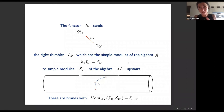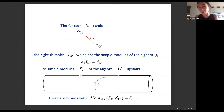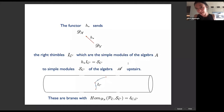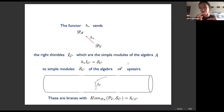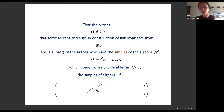The functor that goes up sends the right thimbles — the simple modules of algebra A — into simple modules of the upstairs algebra. Recall that Y had two different algebraic descriptions: one in terms of left thimbles and one in terms of I-branes. Any brane downstairs can be given a description as a complex — a resolution as a complex of I-branes — and this upward functor preserves that in the same way the downward functor preserves resolutions in terms of left thimbles. This way we can say exactly what these functors do, and moreover they preserve Homs in that specific way.